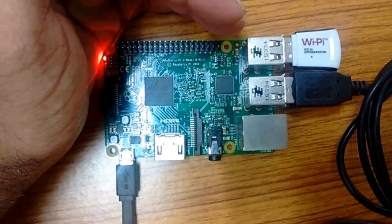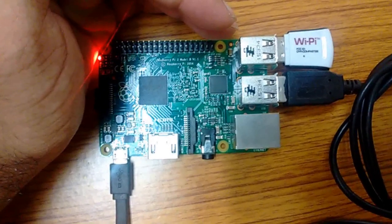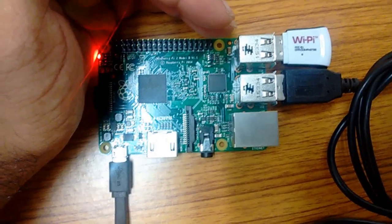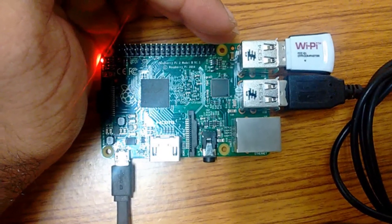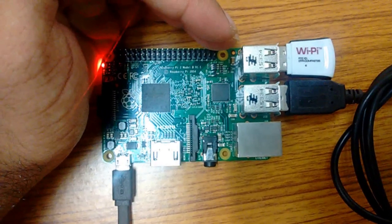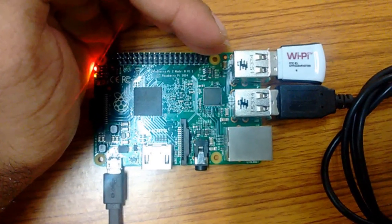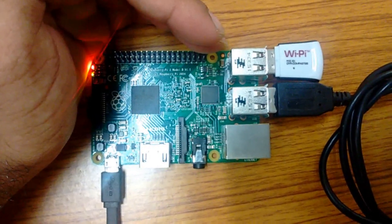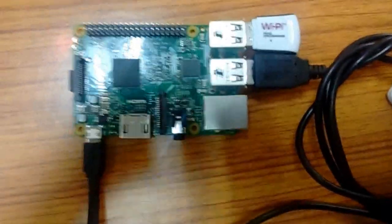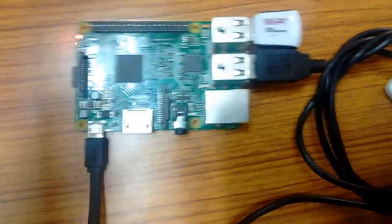Keep in mind I have set the pi to boot into command line mode with the user logged in. That can be set using raspy-config. Okay the green light is there, it's logged in, it's running.